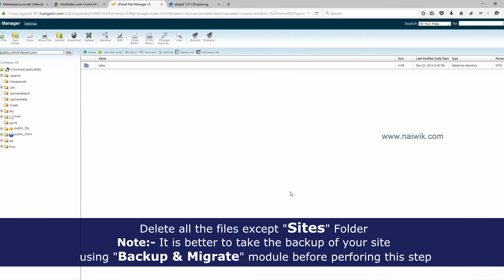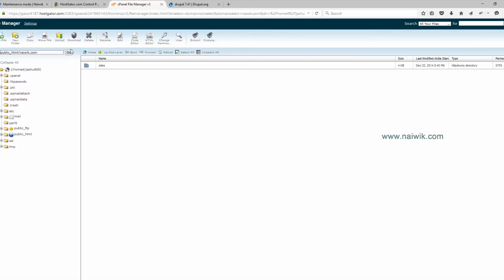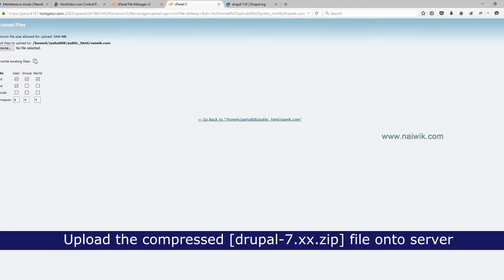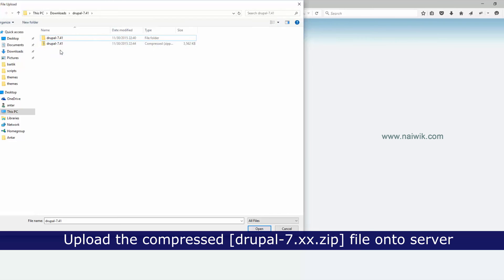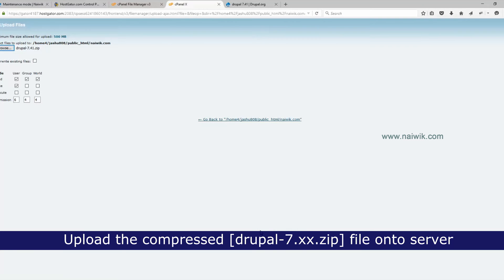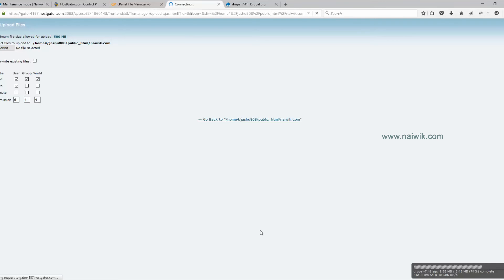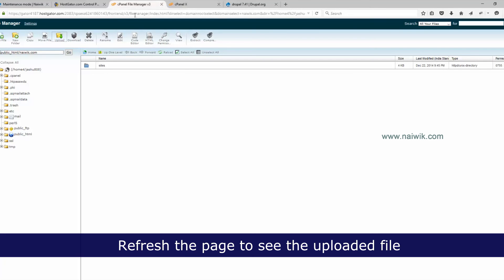Now that the files have been successfully deleted, you need to upload the compressed zip file you prepared previously. Click File > Upload. The upload is currently in progress — it may take a few seconds depending on your internet connection. The file has now been successfully uploaded.